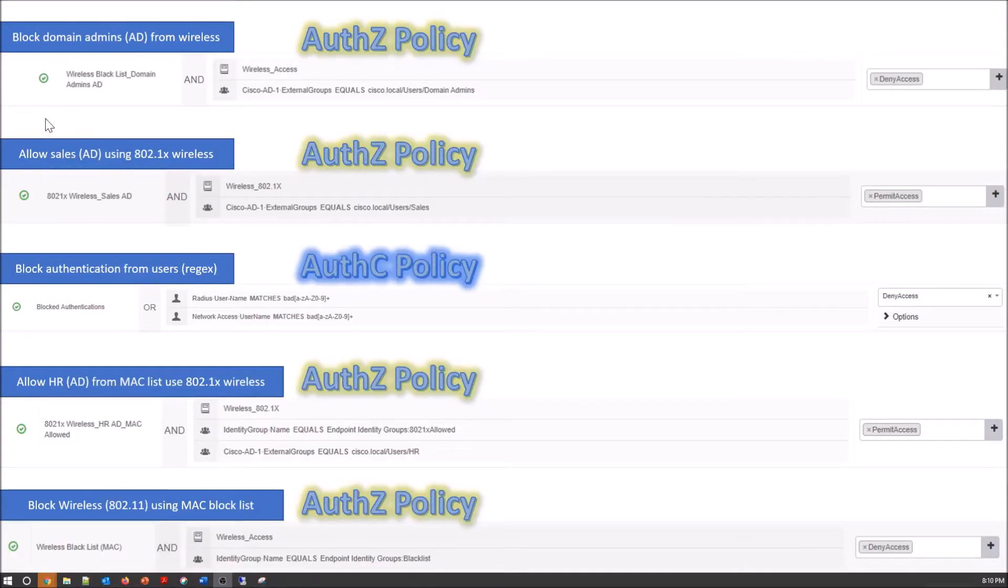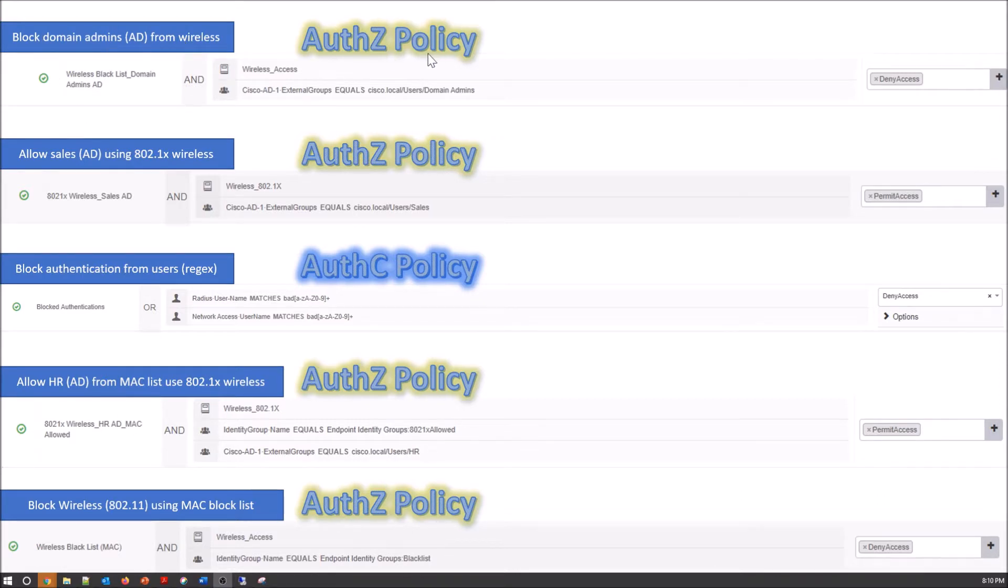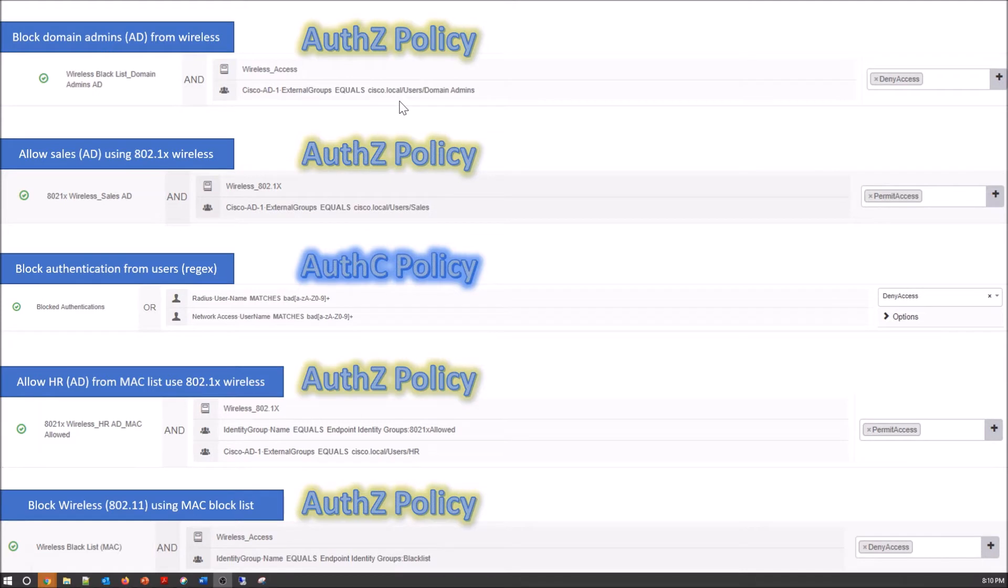The first policy that we're going to build is an authorization policy that's going to deny domain admins from logging in to anything using wireless. This will be higher up in the list to mitigate that risk, and the outcome is deny access.